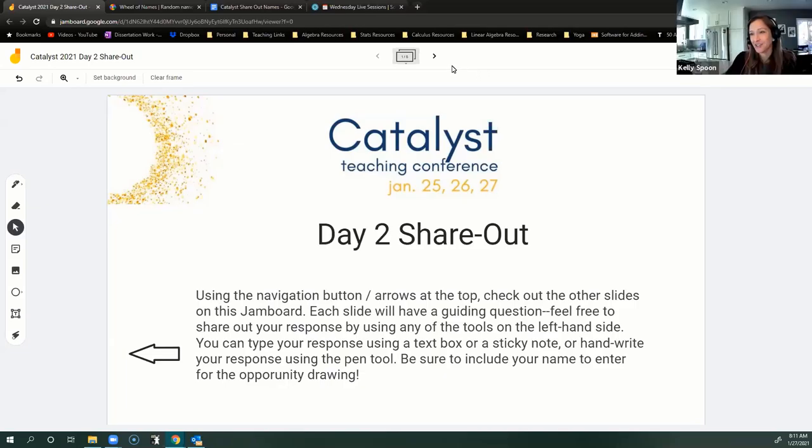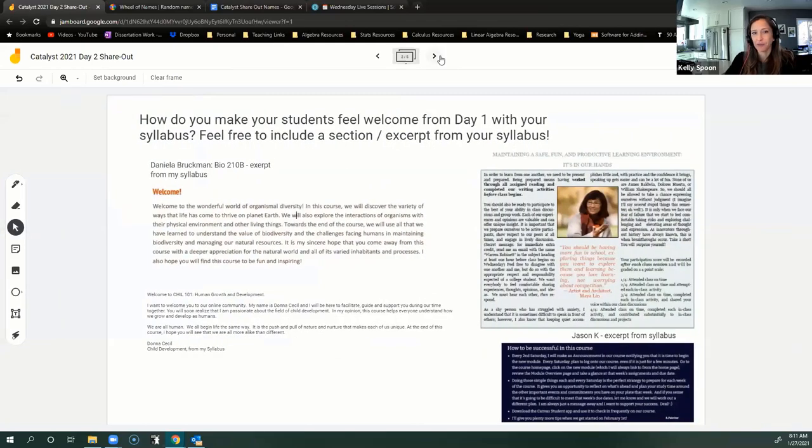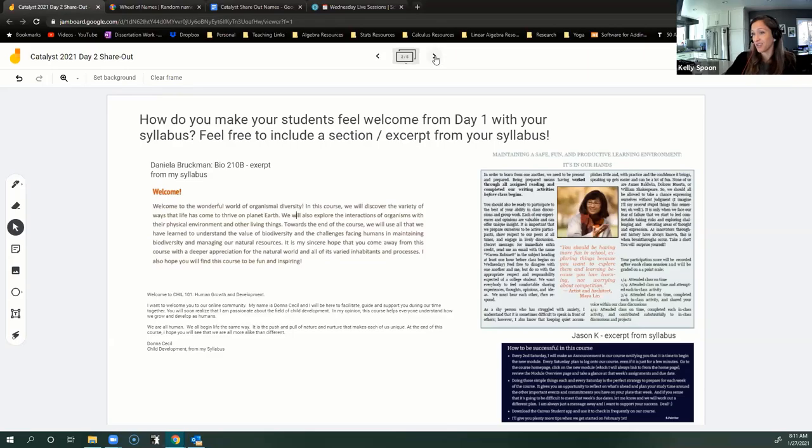All right, so the day two share out was awesome. We got to play around with Jamboard. We had people sharing, again, welcoming stuff that they're doing in their syllabus, this time more specific language than we could fit on that Padlet.